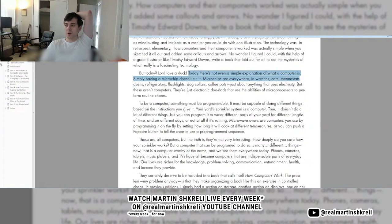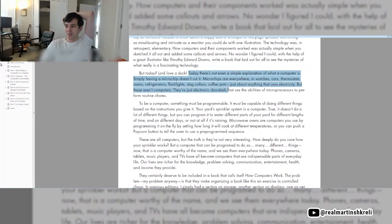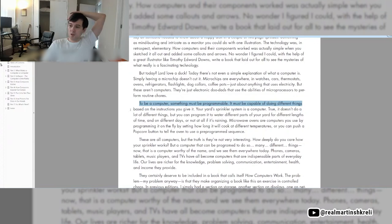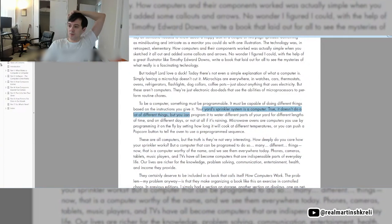Simply having a microchip doesn't cut it. Microchips are everywhere: in watches, cars, thermostats, ovens, refrigerators, flashlights, dog collars, coffee pots, even cats. Just about anything that uses electricity. But these aren't computers. They're just electronic doodads that use the abilities of microprocessors to perform routine chores. To be a computer, something must be programmable. Your yard sprinkler system is a computer. You can program it to water different parts of your yard for different lengths of time and on different days.